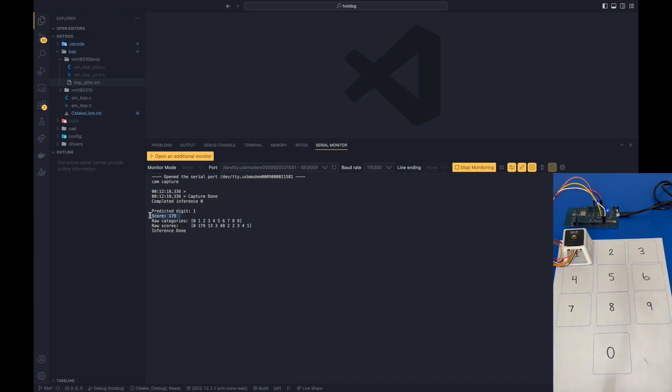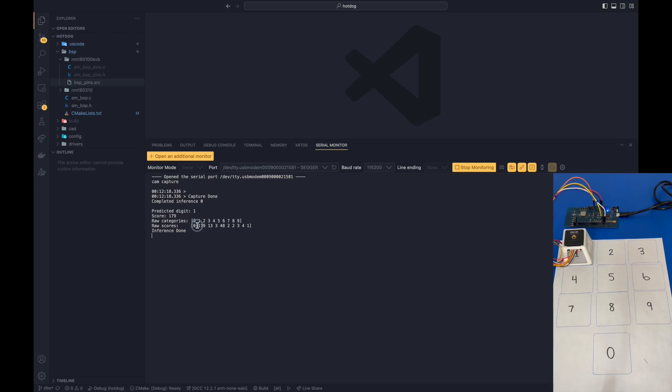We can also see some of the categories and the raw scores that come out of the model. For instance, for the classifier 0 or the digit number 0, we can see that the score was 0. Remember that the prediction shows you how likely the digit was recognized within the image. The higher the score, the better the prediction.